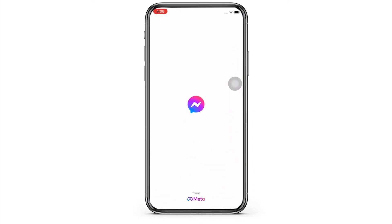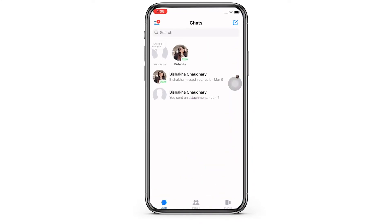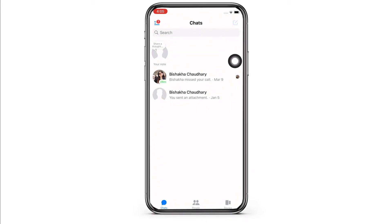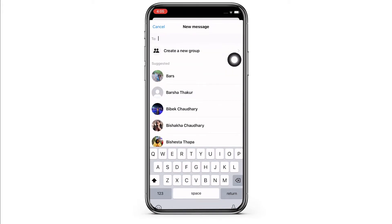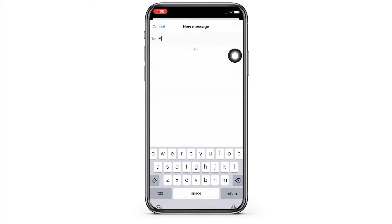Here, tap on the create new button on the top right of your screen and see if the Meta AI option is available for you. You can also tap on the search bar and search for Meta AI there.